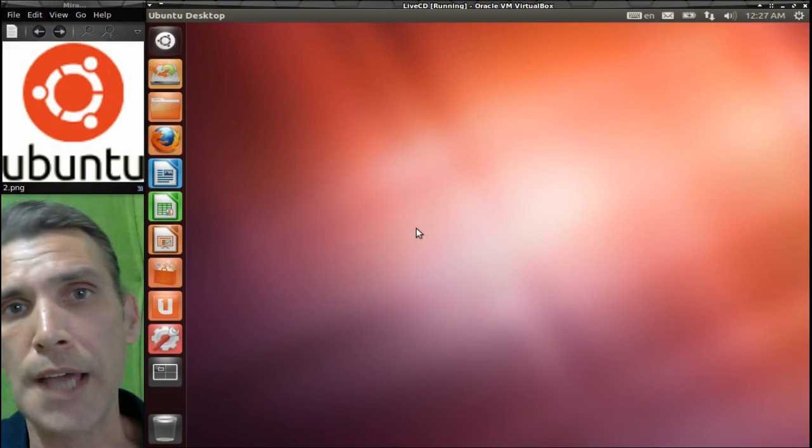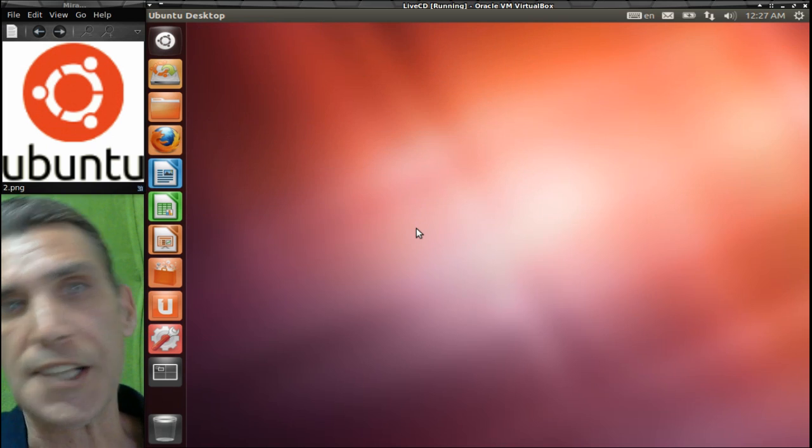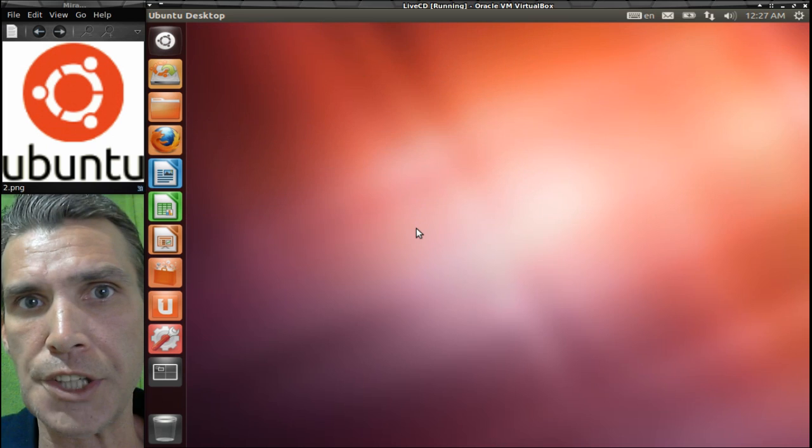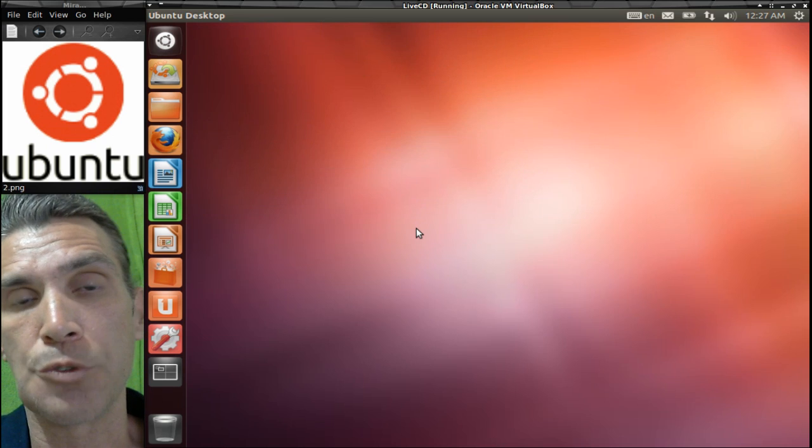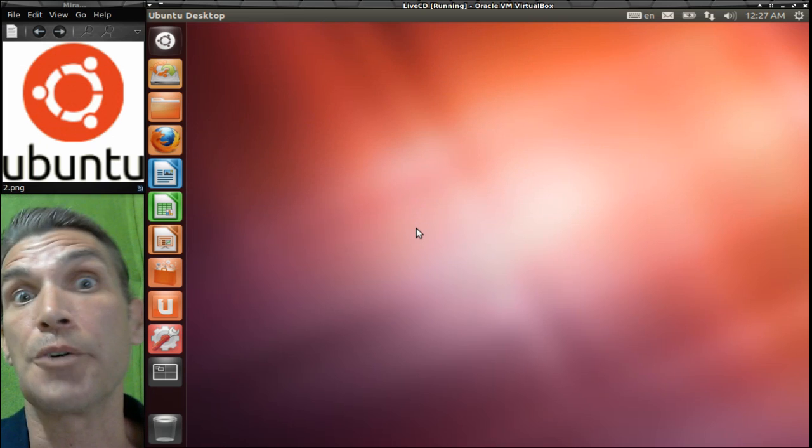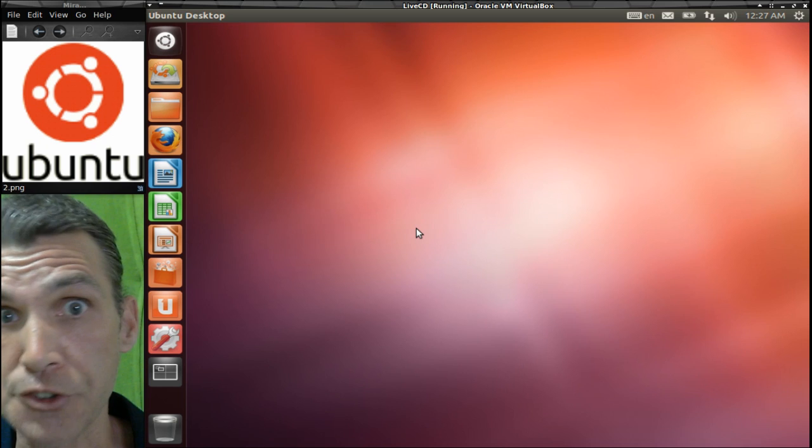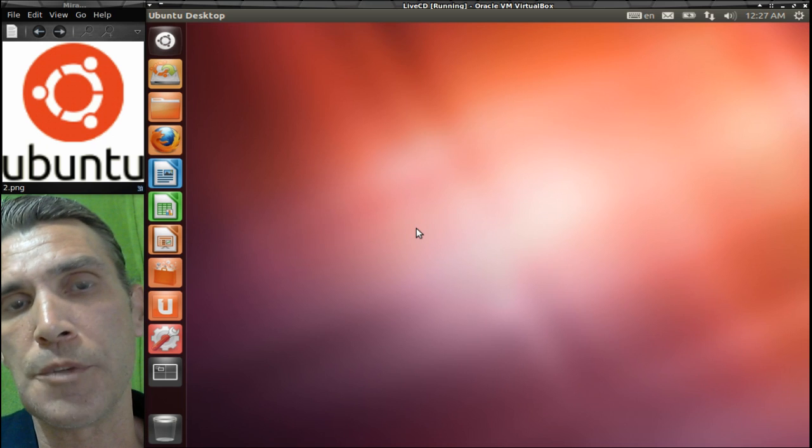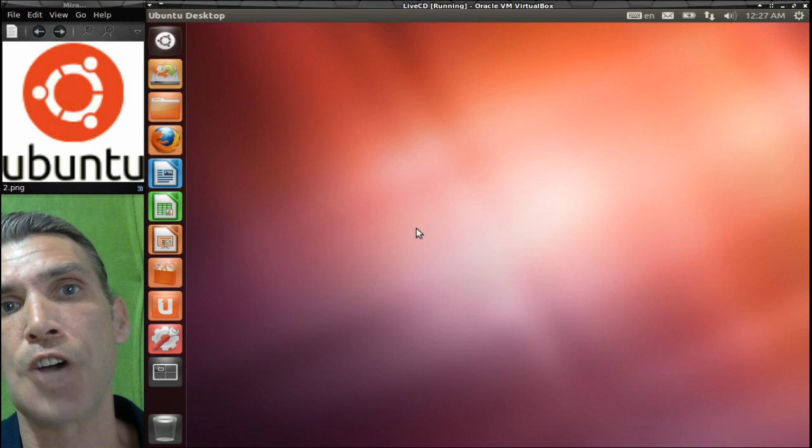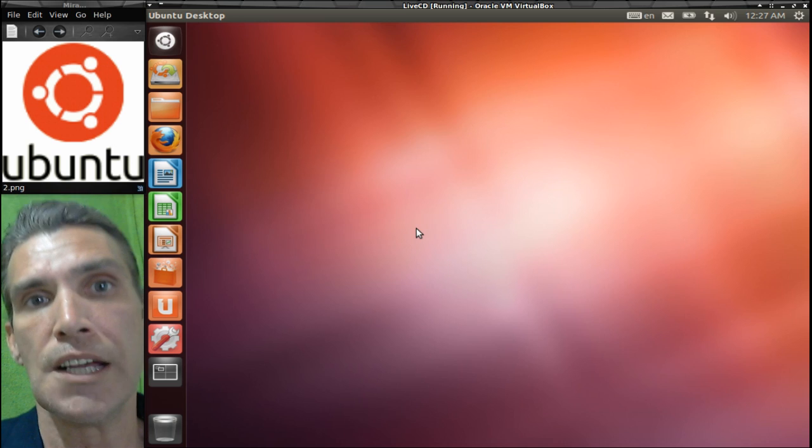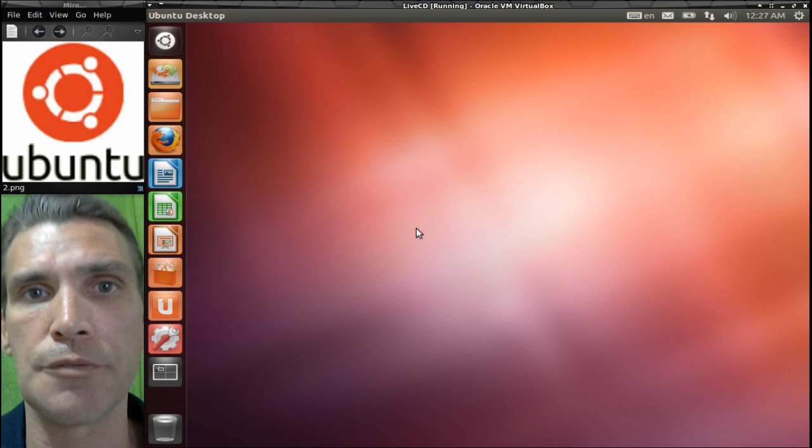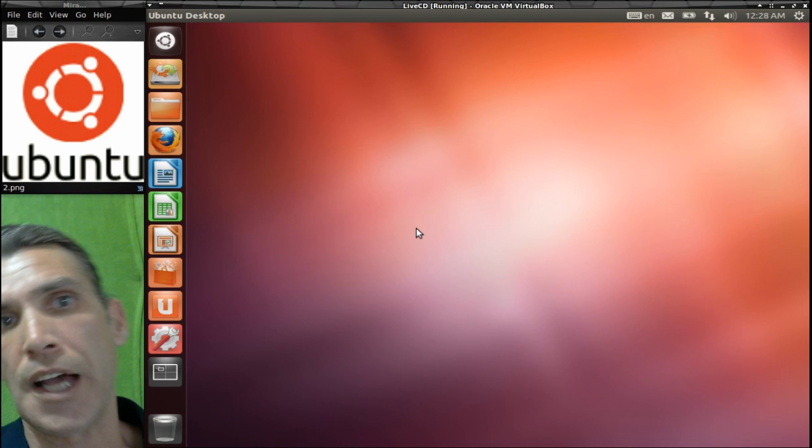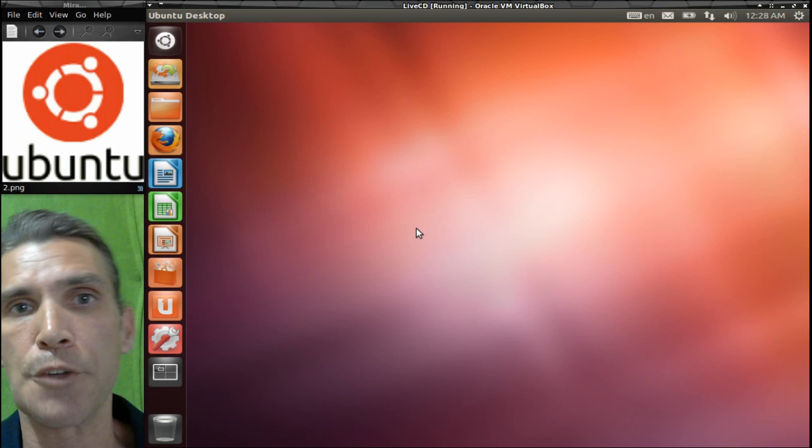All right, before I begin with Ubuntu, first thing I'd like to mention is for those of you who have been watching the Zoo Crew, depending on when you watch this video, the show will be tomorrow night or tonight. I will have links in the show notes so you guys can join us on the Linux Distro Community chat on IRC and on Mumble. This is going to be a really interesting discussion because we are going to be covering all of the distributions that I am doing a brief overview of right now.